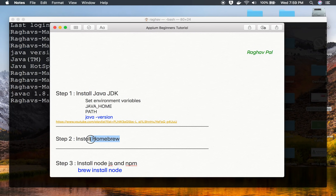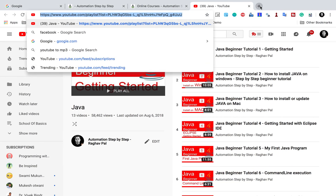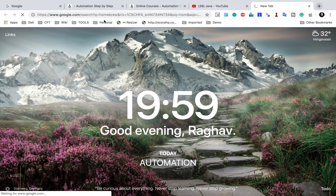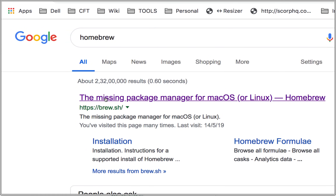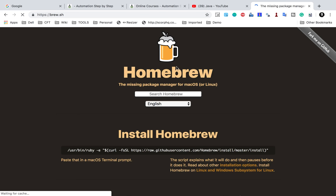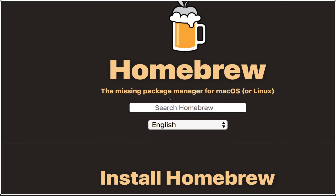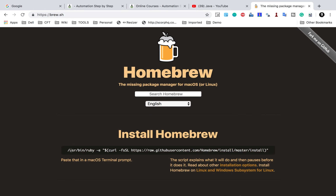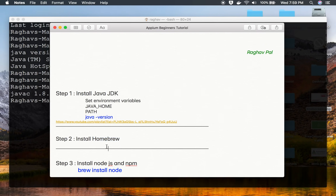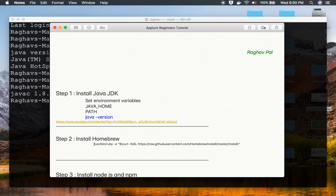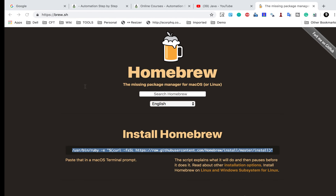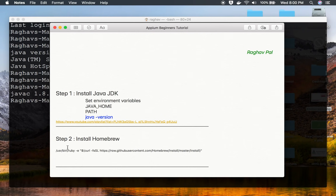Once you have Java, you can install Homebrew. Homebrew is the package manager for Mac and we can use it to install other packages. To get Homebrew, just go to brew.sh — it is the missing package manager for Mac OS. To install Homebrew, you just run the install command from that website on your terminal. I will make this command and website URL available in the notes.